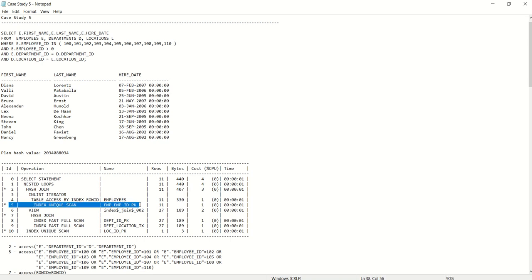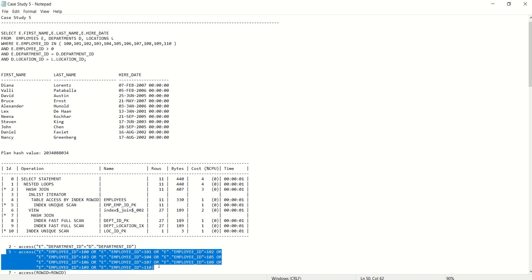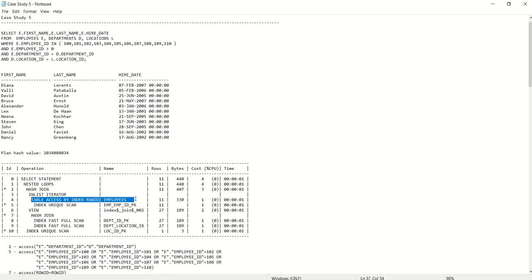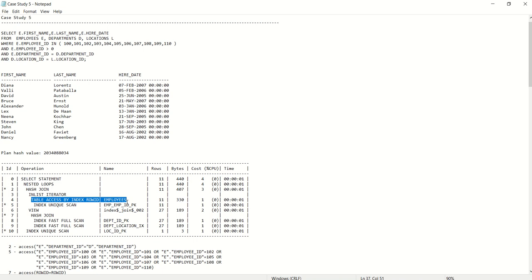The 5th operation performs an index unique scan on the employees table using the employee_ID primary key, accessing employees with employee_ID between 100 and 110 — exactly how we wanted Oracle to start. The 4th operation is a table access by index ROWID on the employees table, retrieving first_name, last_name, and hire_date for the respective employee IDs between 100 and 110.